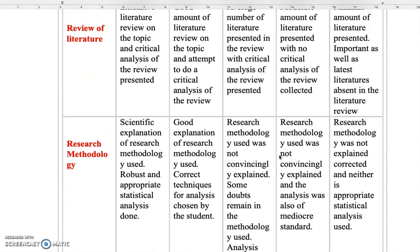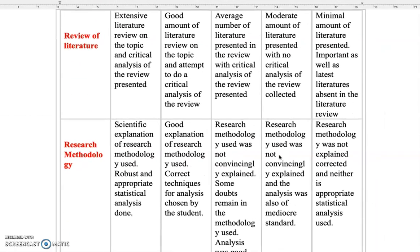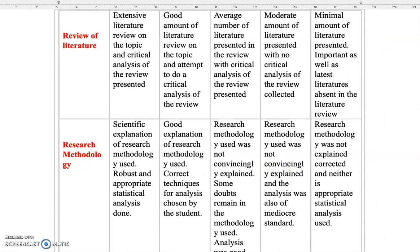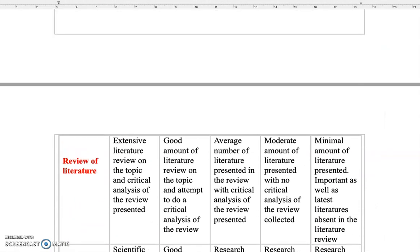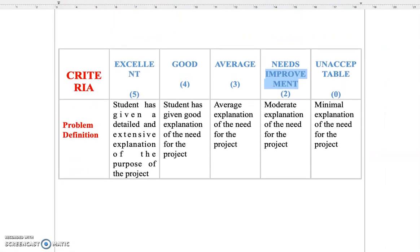So the red color indicates the criteria, the different criteria which the teacher will use to evaluate the students.